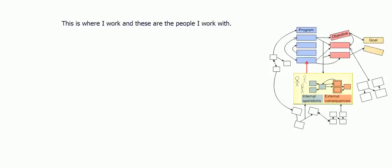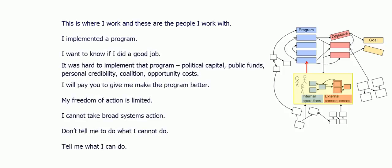Why am I so hesitant to push a systems view on customers? Because in my business, I get work when a civil servant comes to me and says, This is where I work, and these are the people I work with. I implemented a program, and I want to know if I did a good job. It was hard to implement that program. I had to spend political capital, public funds, and my personal credibility. It took a lot of time and effort to build the necessary coalition. I incurred many opportunity costs. I know the program is far from perfect, and I will pay you money to give me the data I need to make it better.